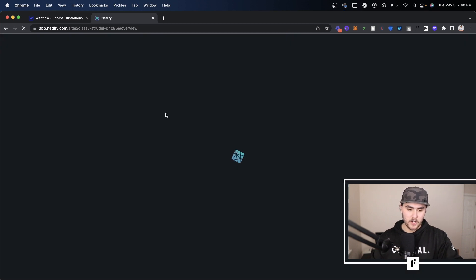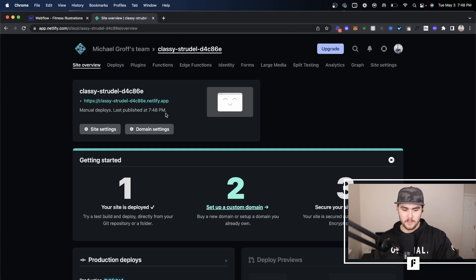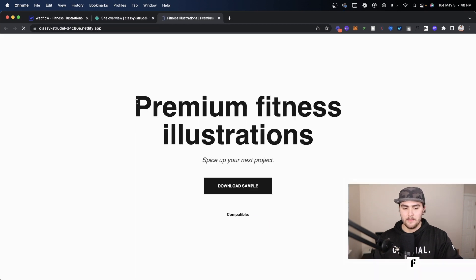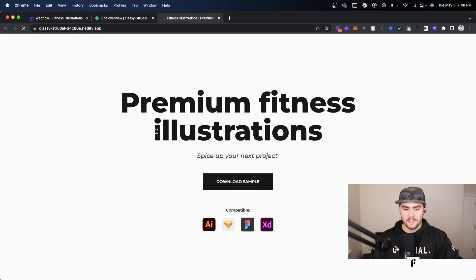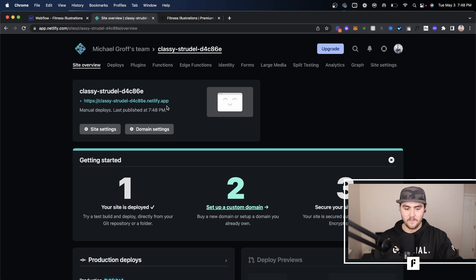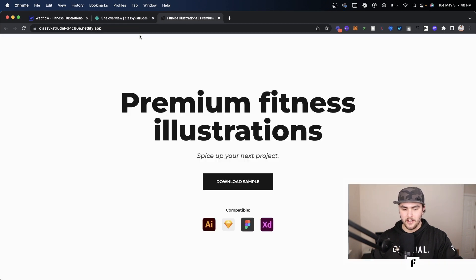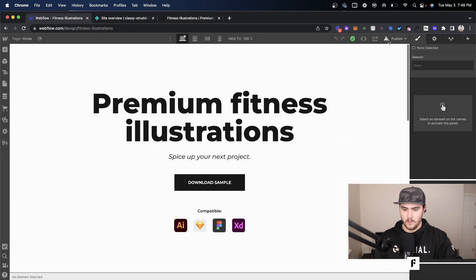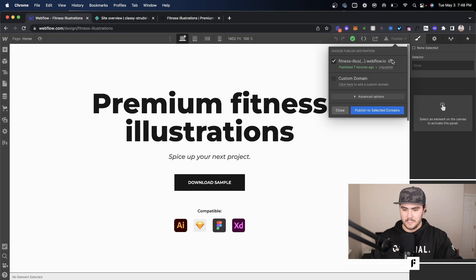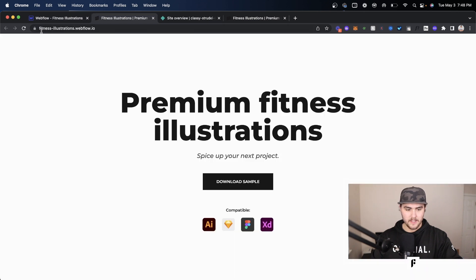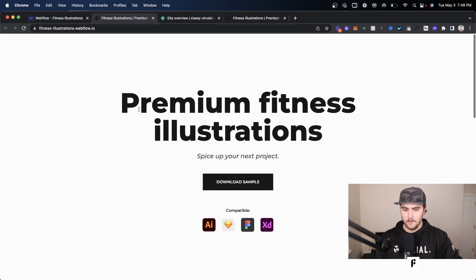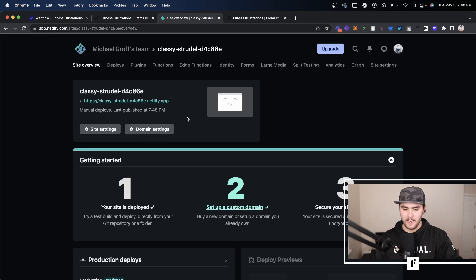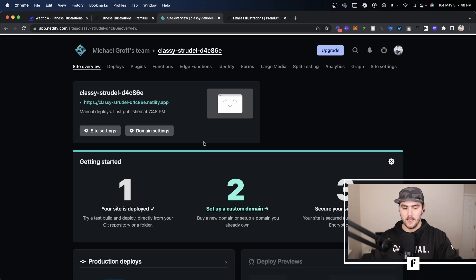Now I'm just going to quick refresh this. Sometimes it can take a little and it automatically is available on this default domain. So there you go. This is, let me see my Webflow one. You can see this is fitnessillustrations.webflow.io and if I go here it is that new link by Netlify.